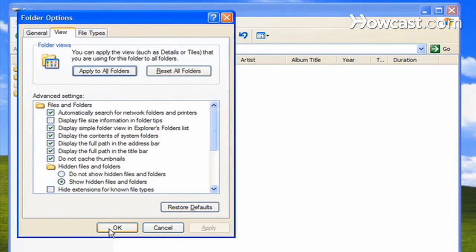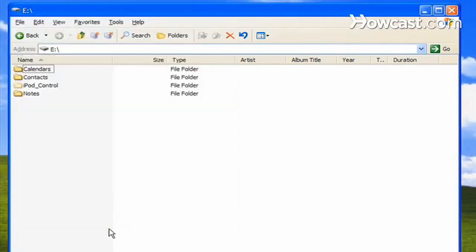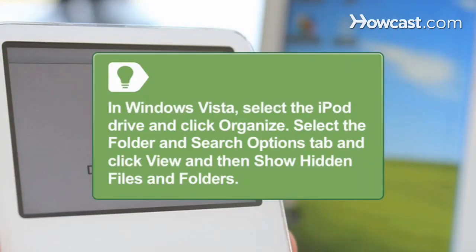In Windows Vista, after you select the iPod drive, select Organize. Select the Folder and Search Options tab and click View and then Show Hidden Files and Folders.